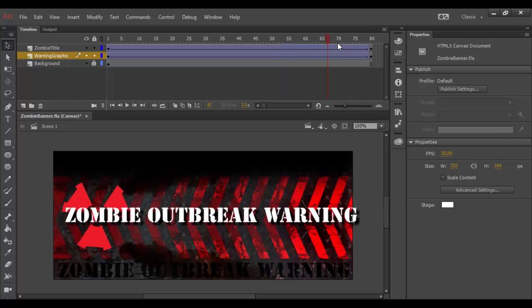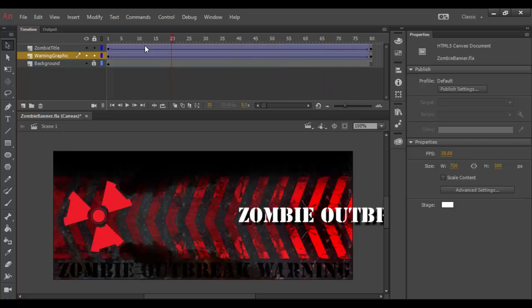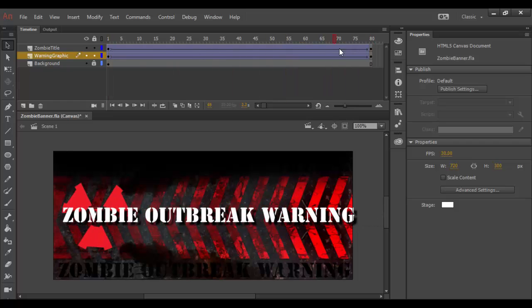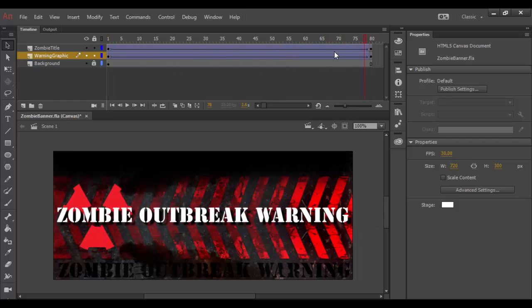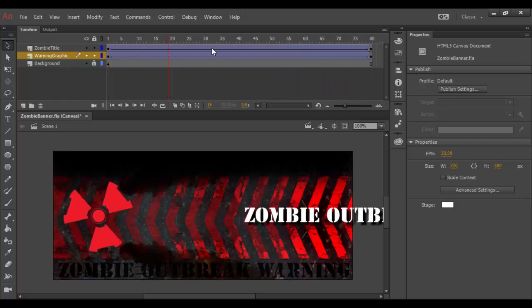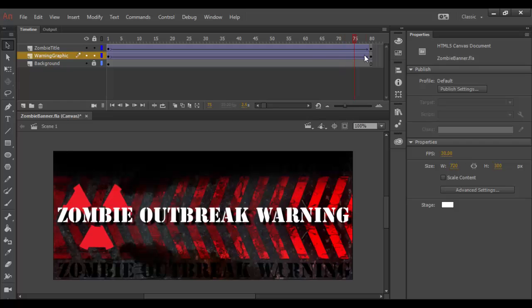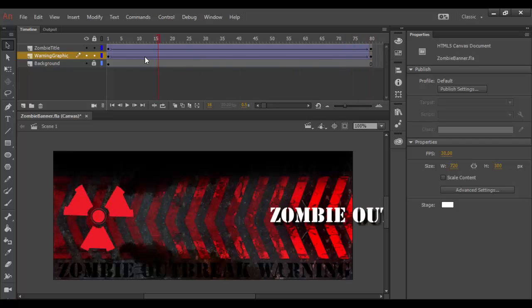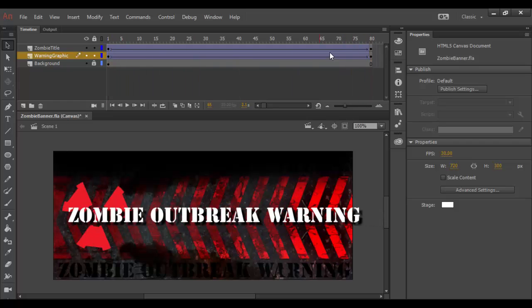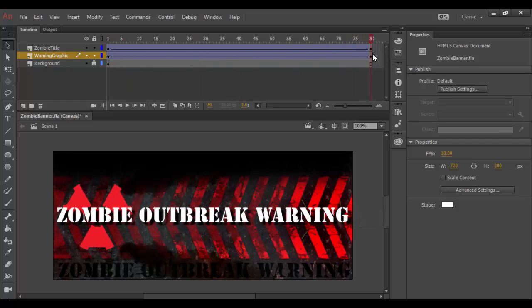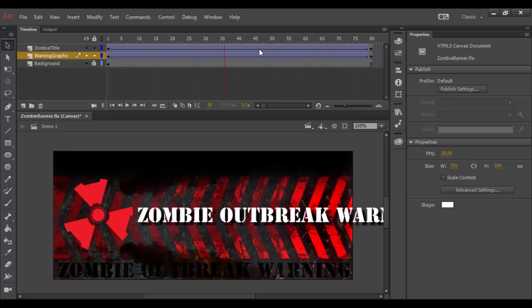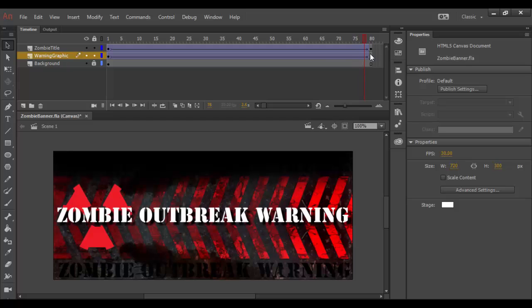Welcome back to Adobe Animate CC. In the previous tutorial, we've been working on this animated zombie banner and this zombie outbreak warning, which is working out pretty well.